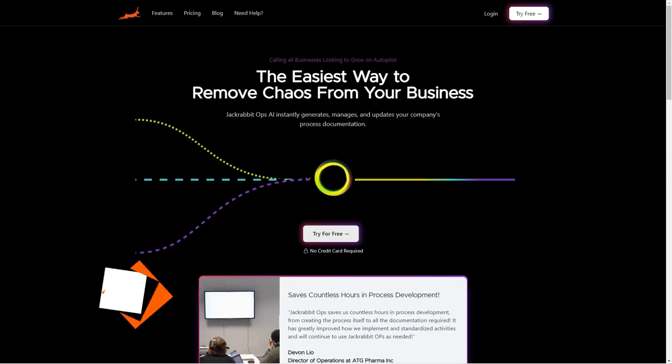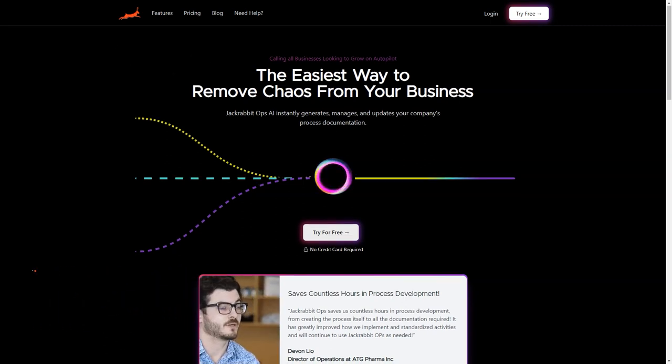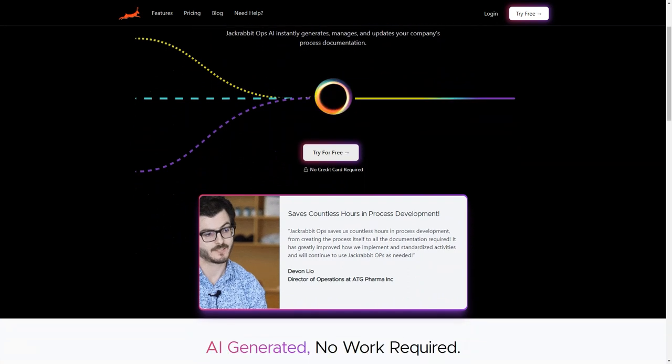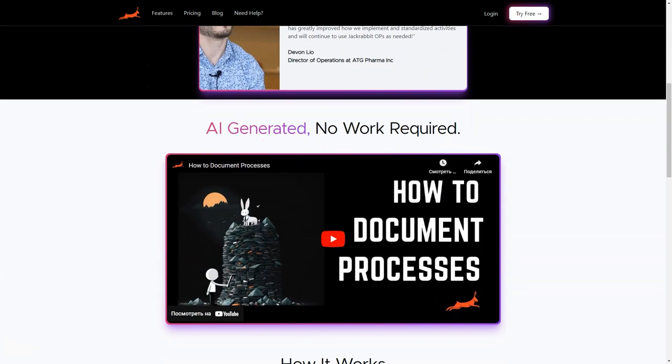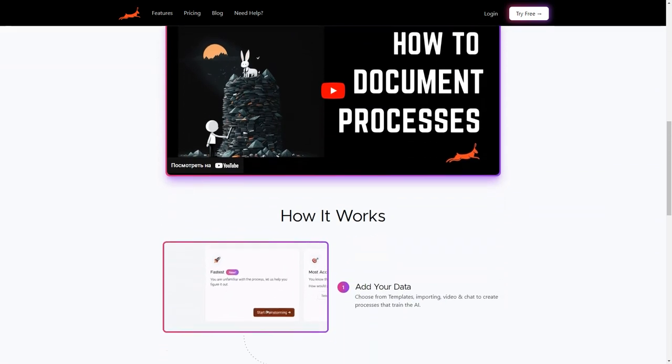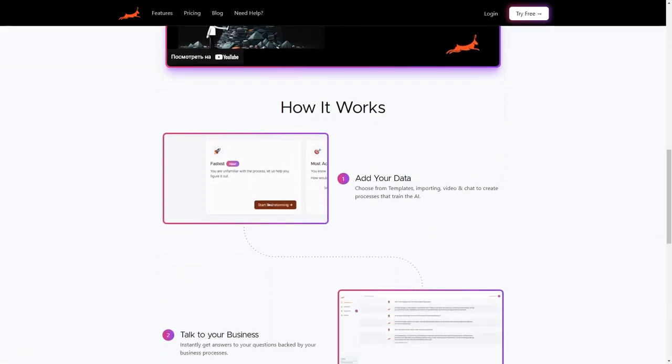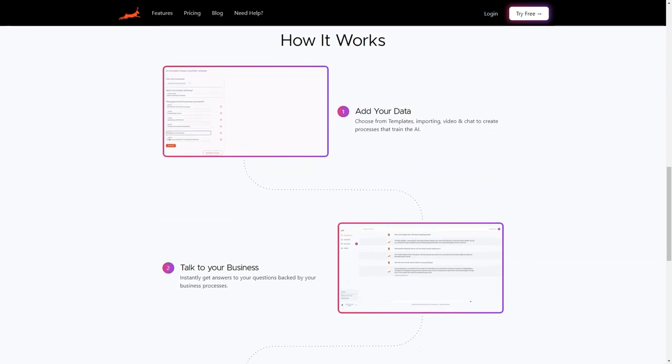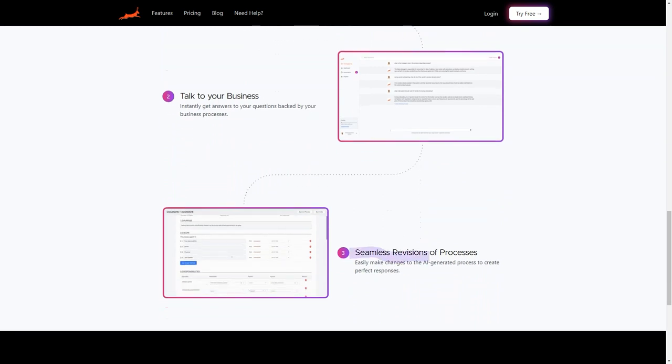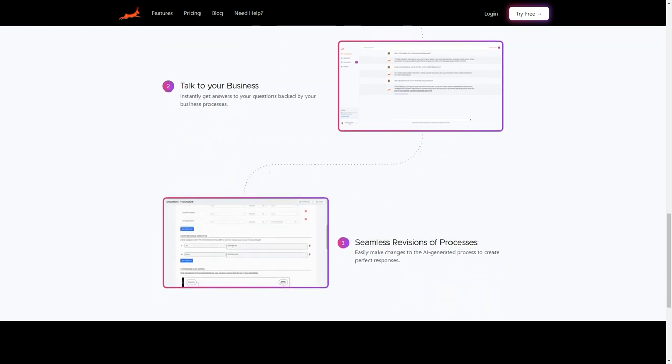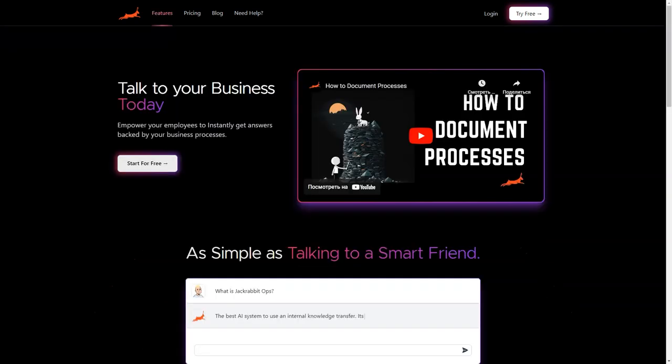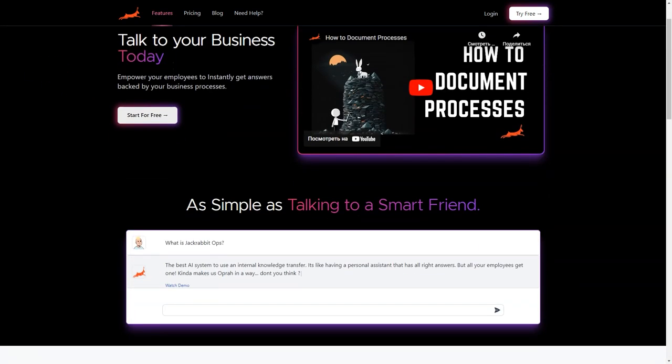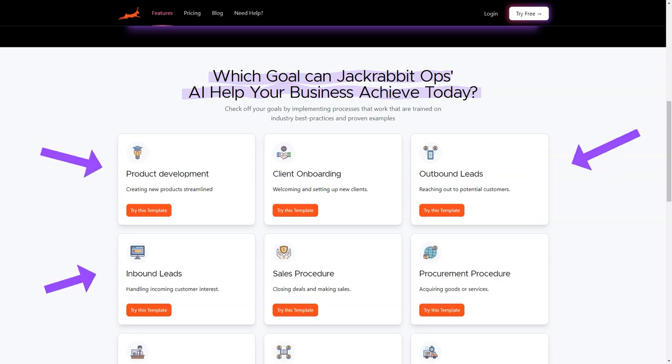Have you ever found yourself drowning in a sea of process documents and wishing you had an AI-powered system to help you navigate through them? Well, look no further than JackRabbitOps. This unique tool is an AI documentation software that helps businesses efficiently create and manage their process documentation. With JackRabbitOps, you can quickly generate process documentation in just 24 hours. How? The AI uses artificial intelligence to quickly and accurately create processes that train itself through data from templates, imports, videos, and charts. And once it has been trained on your specific techniques, it can provide answers to questions by your business processes.